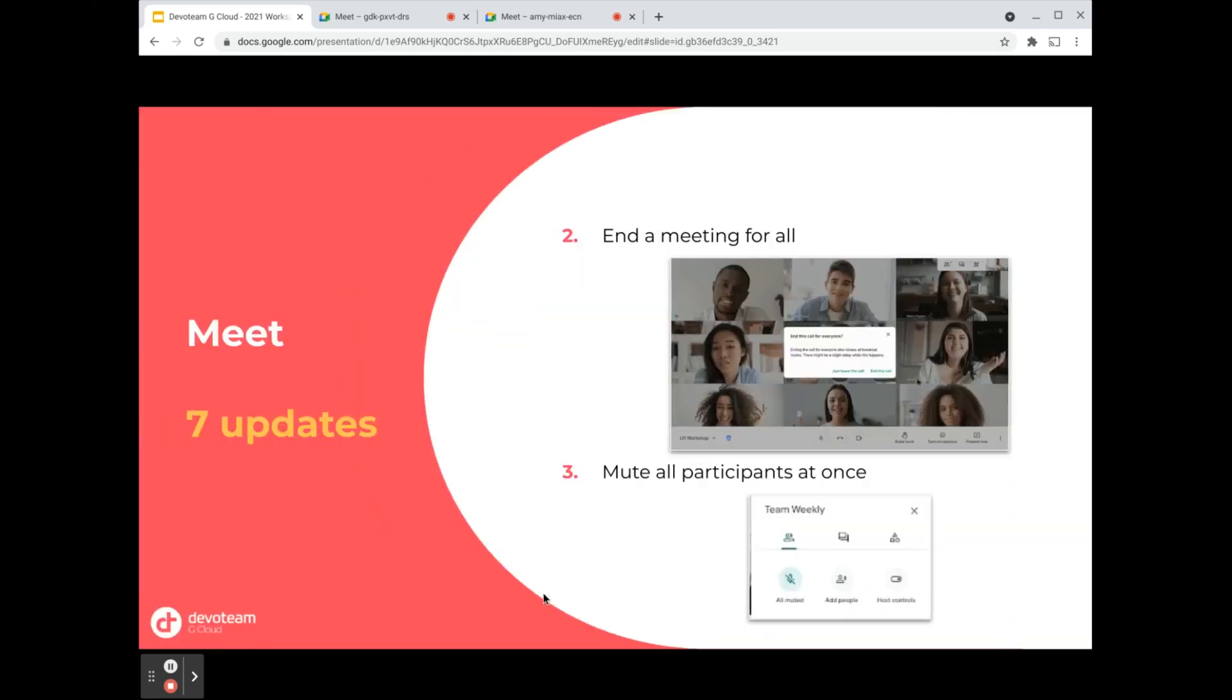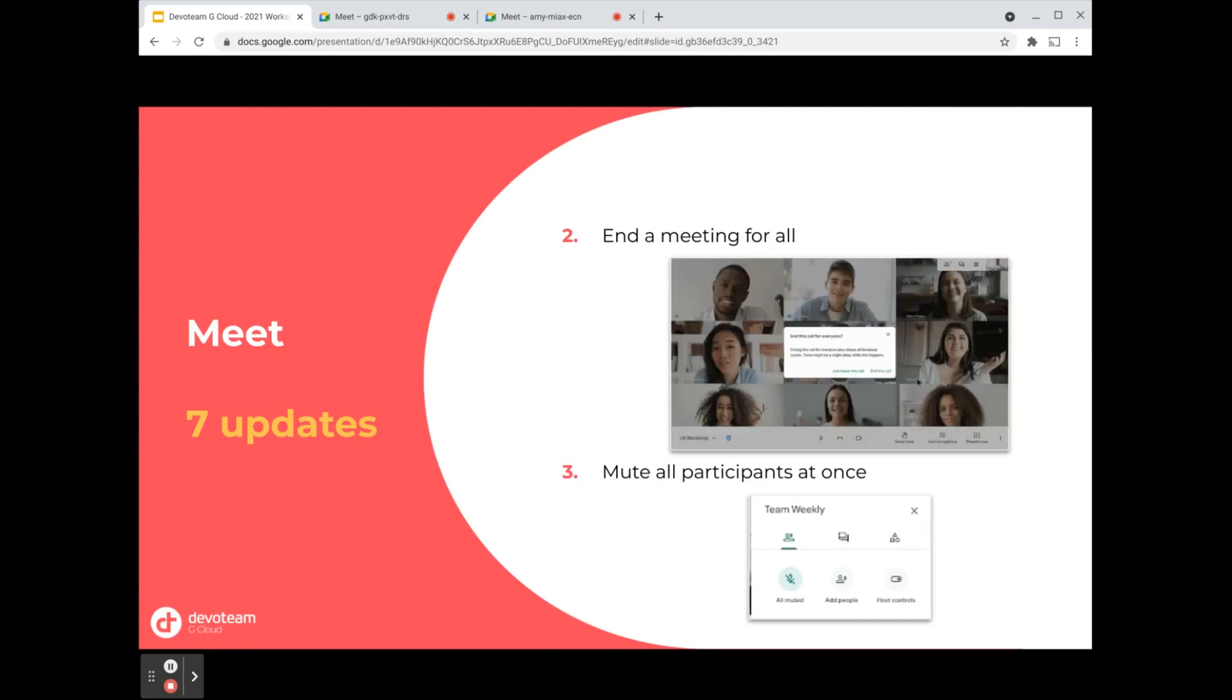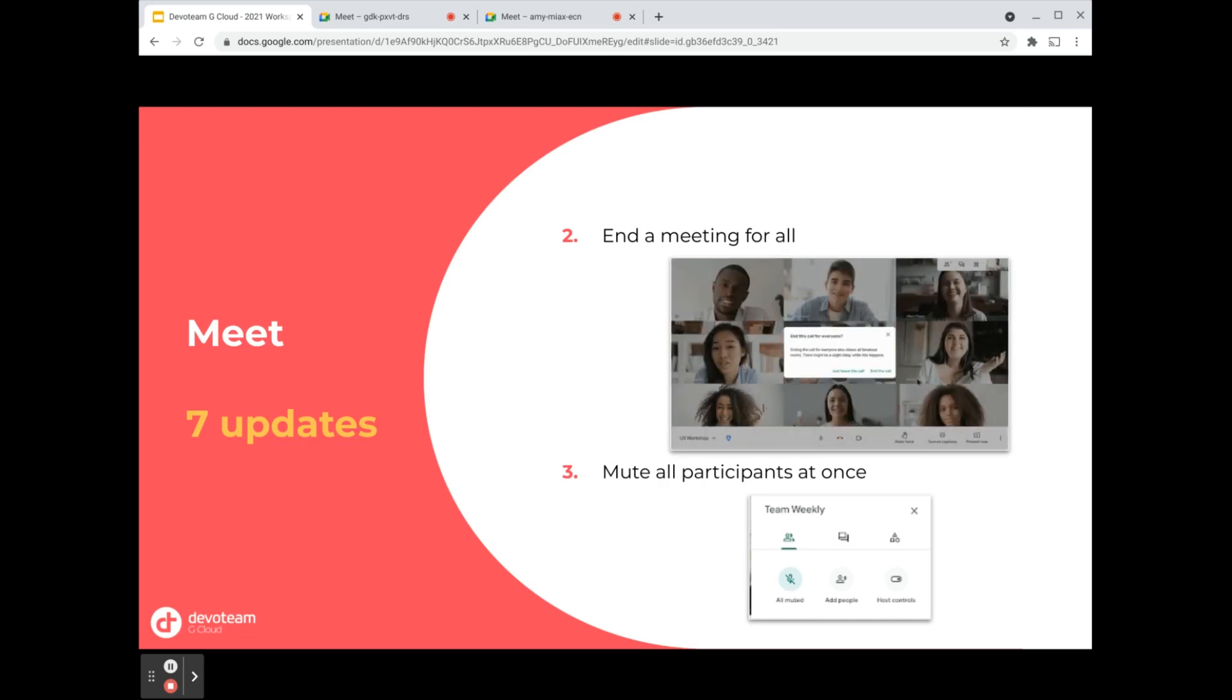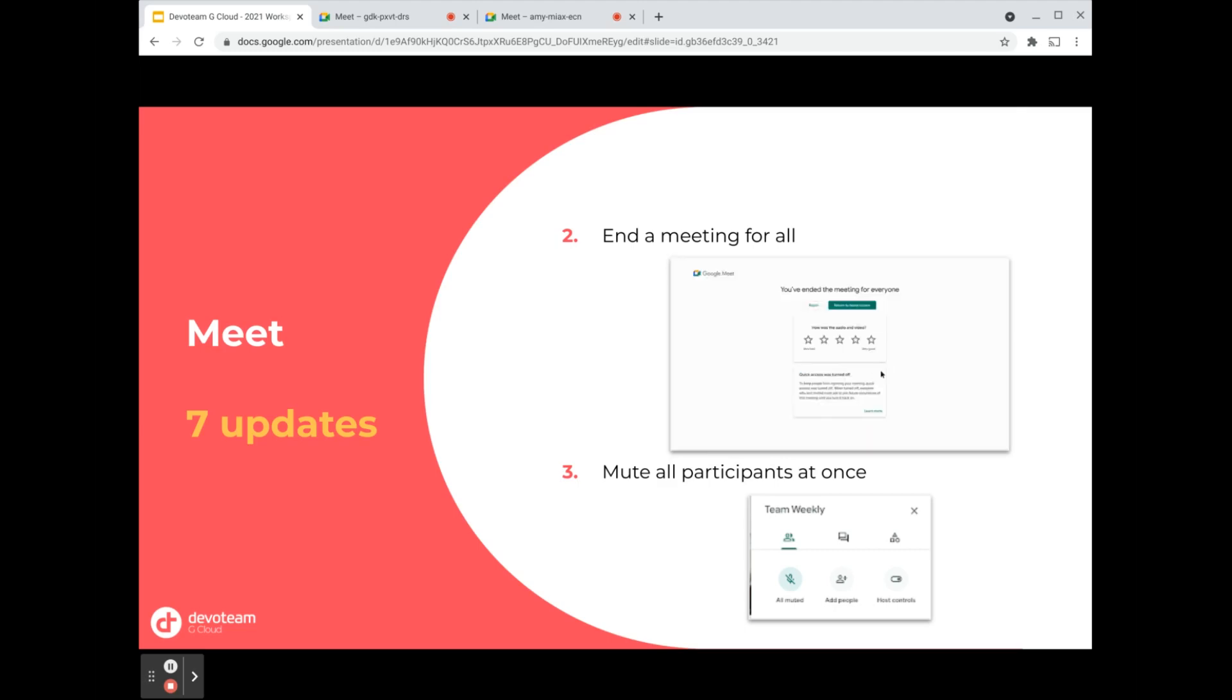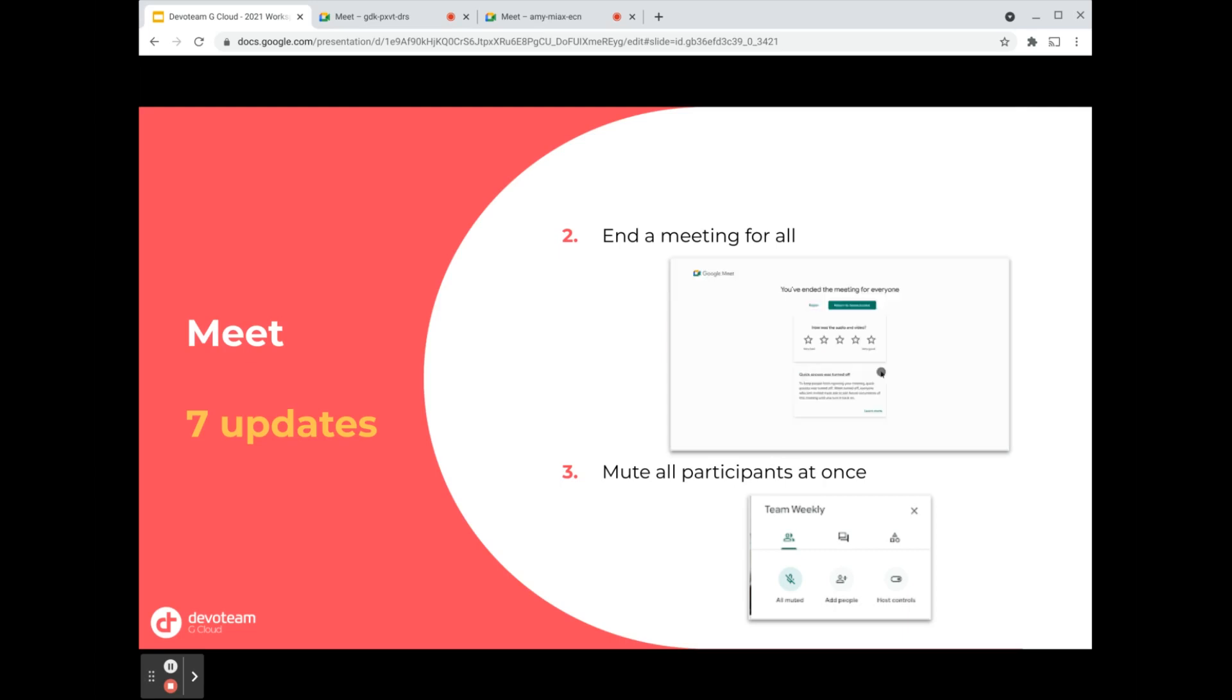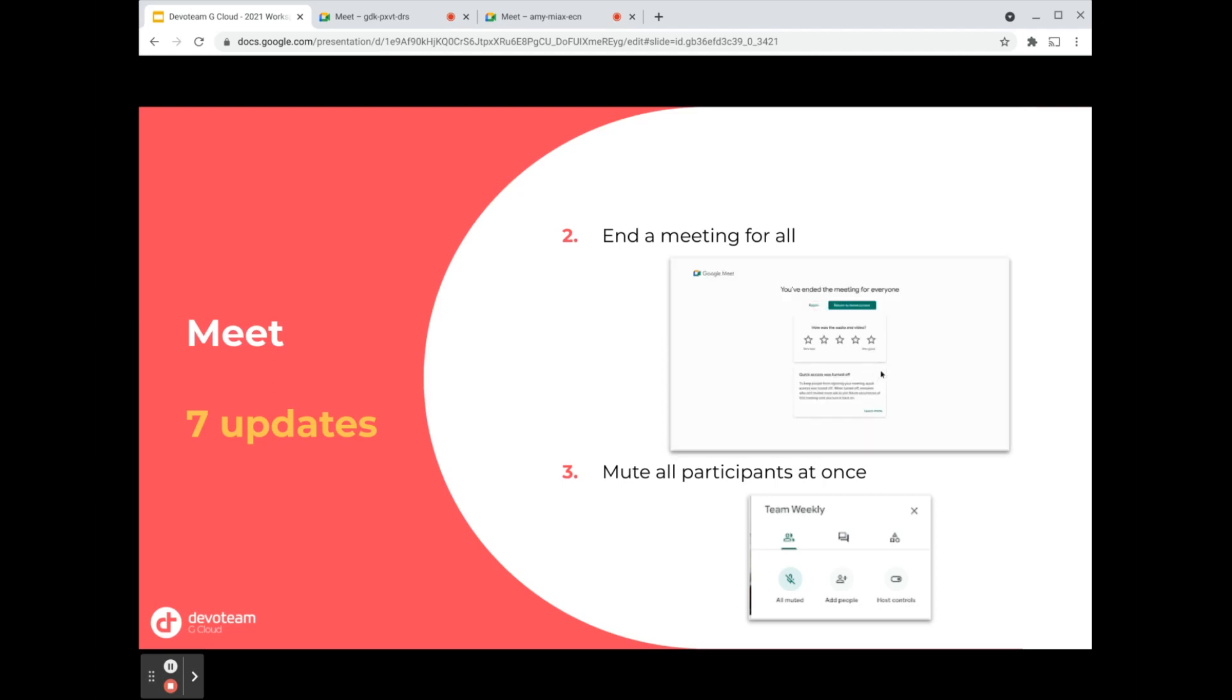Moving on, the second update is that you can end the meeting for everyone at once. This is very easy because often people still stay in the call or are muted and have no idea that the call ended. As the organizer, you can end the meeting for everyone at once. A related functionality is that you can also mute all participants at once. As the organizer, you have these functionalities available to mute everyone at once, giving you more control as a host in the meeting, which is needed sometimes.